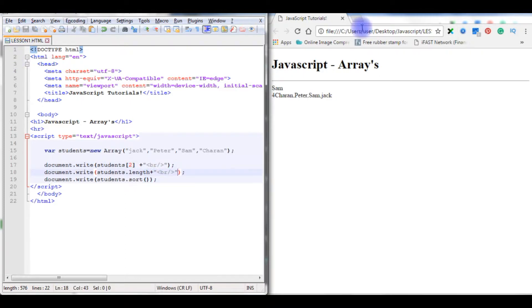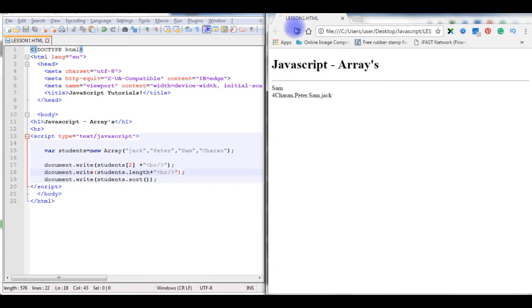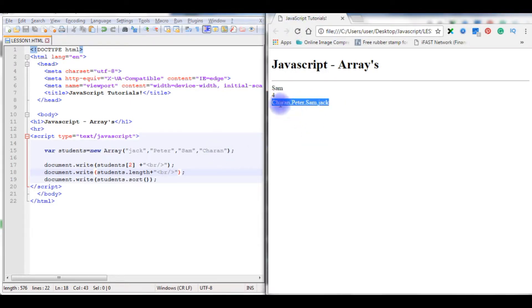Save the file, refresh. Notice the output here on the browser. Charan, Peter, Sam, and Jack. The values are sorted.